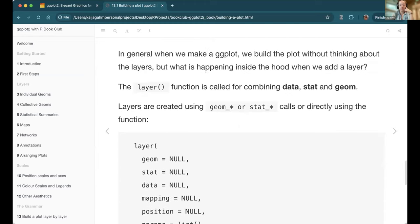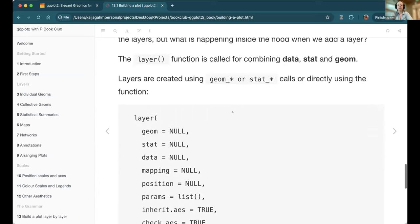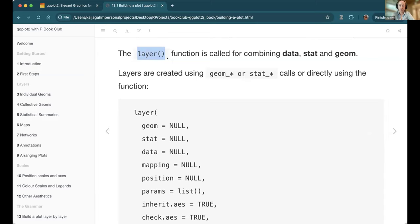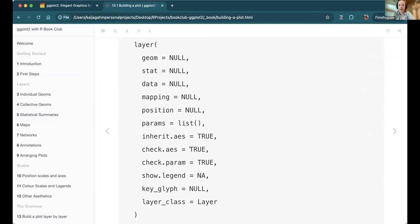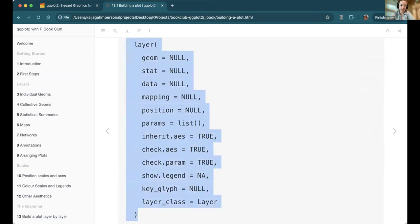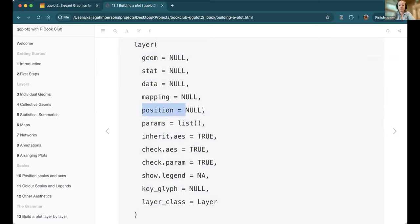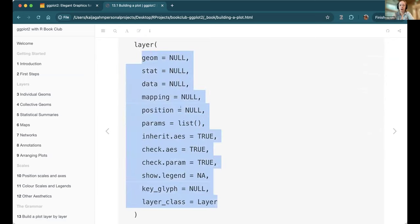This was new to me: when we add a layer to a ggplot, what's happening under the hood is there's actually a function called layer, which has a whole bunch of different wrappers. All the geom functions and stat functions are wrappers to this layer function, which means we don't have to type it out every single time. But seeing this really helped me because I've encountered things like position, stat, or inherit.aes — now I realize these are all possible arguments to every layer you might want to add.